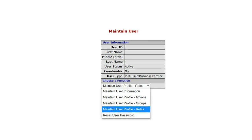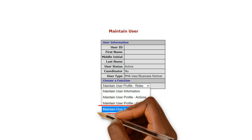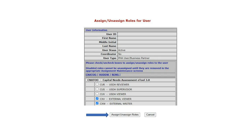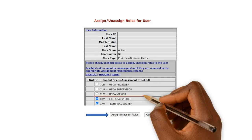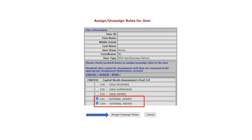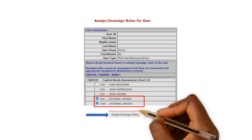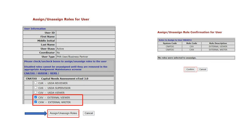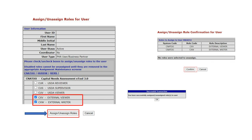Next, on the Choose a Function drop-down menu that appears below the user's information, select Maintain User Profile Roles and Submit. If the user should only be able to view a CNA, check the External Viewer box. Check both the External Writer and External Viewer boxes if you would like the user to have the ability to edit and review a CNA. Once appropriate boxes are checked, select Assign Unassign Roles, then select Confirm to verify the roles selected for the user. Select OK and the system will take you back to the Maintain User screen.